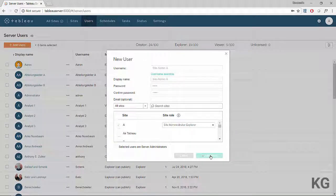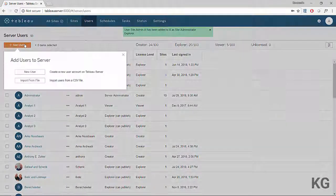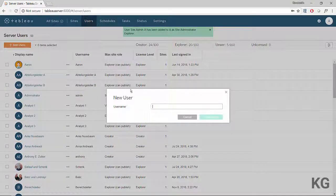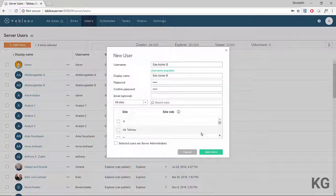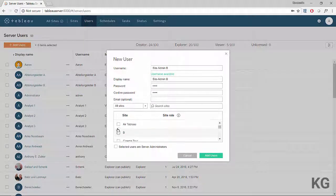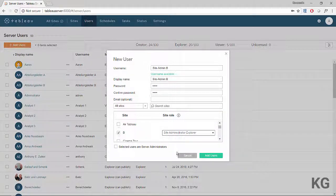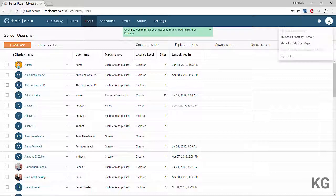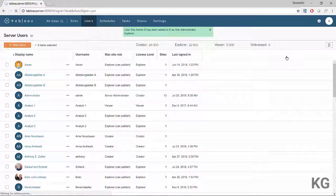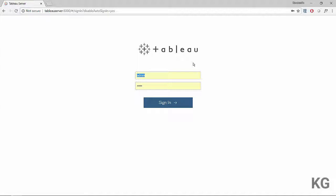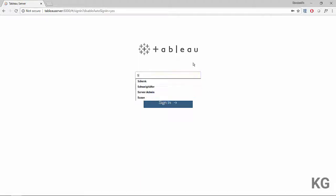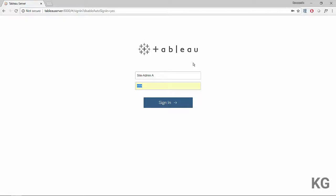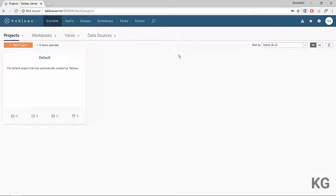We'll do the same with site admin B — adding them only to site B with a site role of site administrator explorer. Now that our site setup is done, the server admin can log out and we can start working on site administration. I'm going to log in as site admin A and we can see we're automatically redirected to site A.